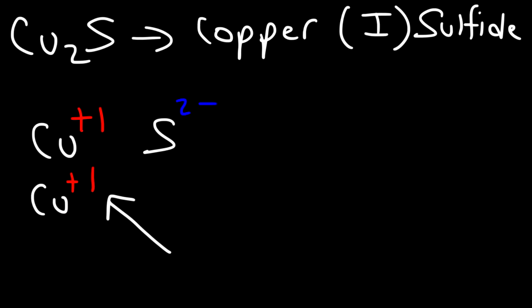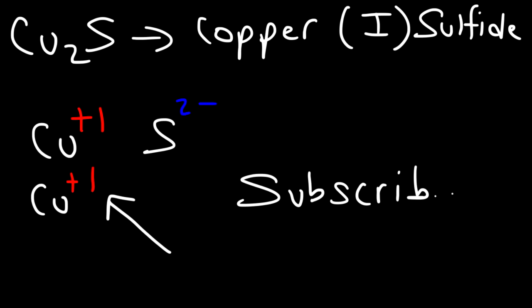That's basically it for naming ionic compounds. Make sure you practice this, because that's really how you're going to learn it. If you do that, you're going to get better at this stuff. For those of you who haven't done so already, make sure to subscribe to this channel and turn on that notification bell. Thanks again for watching.